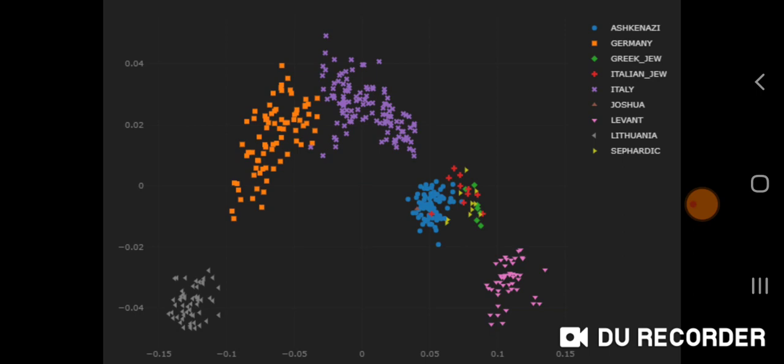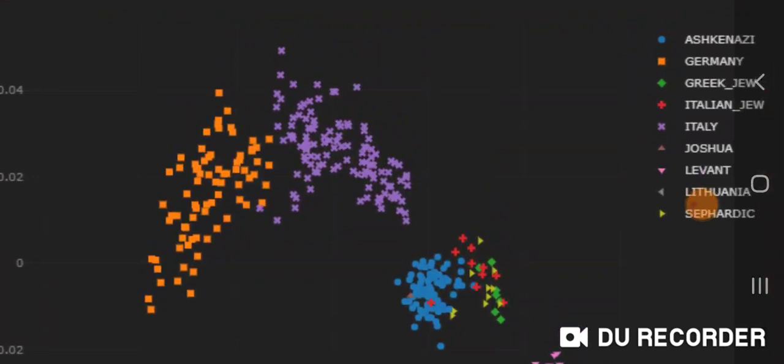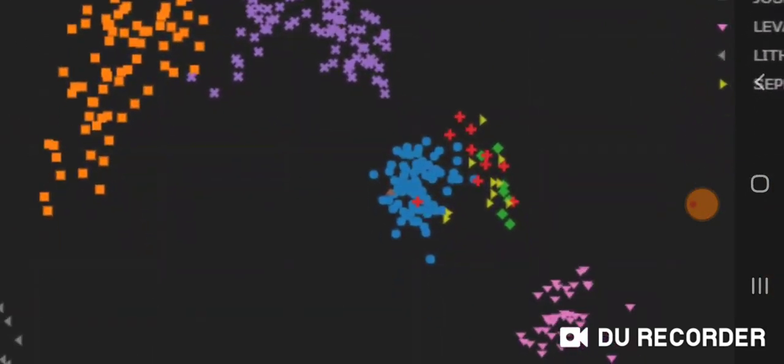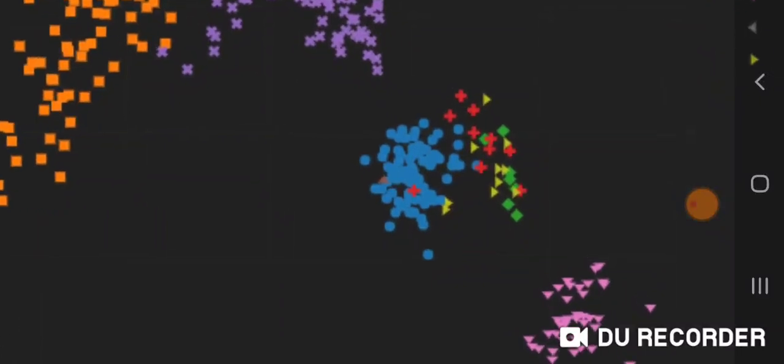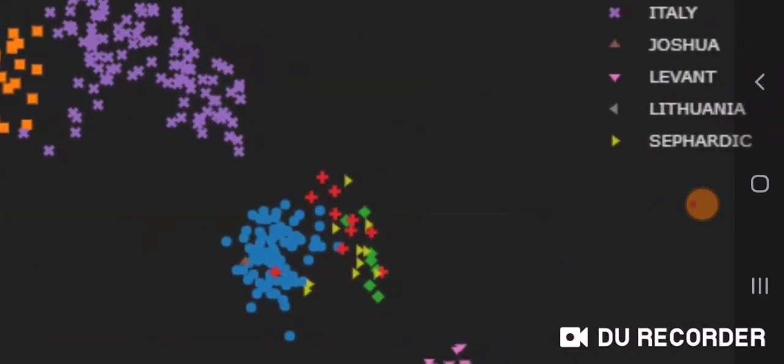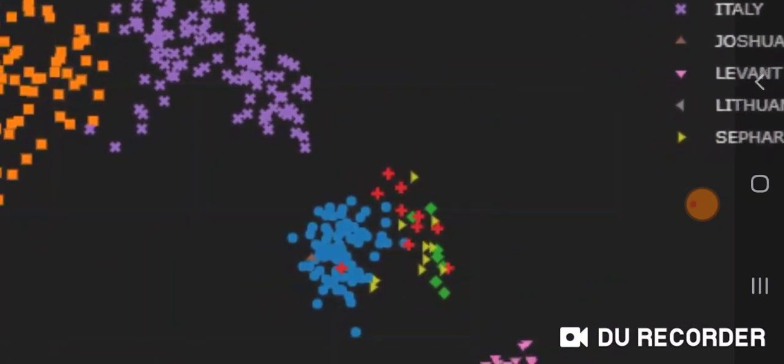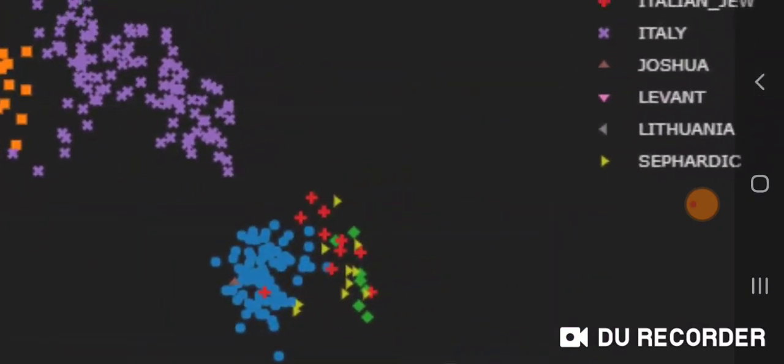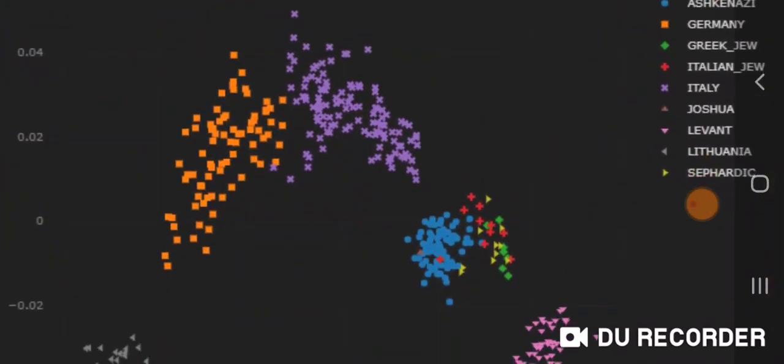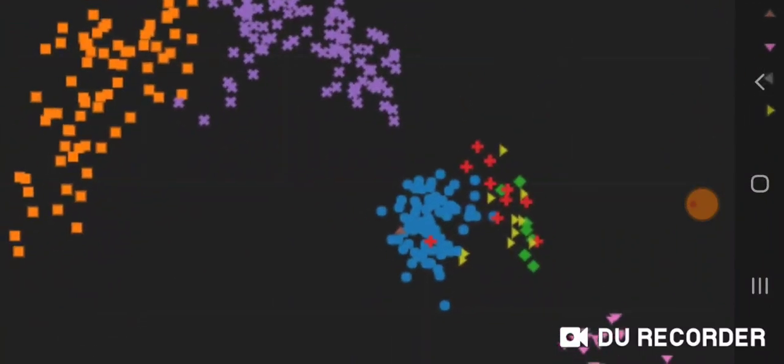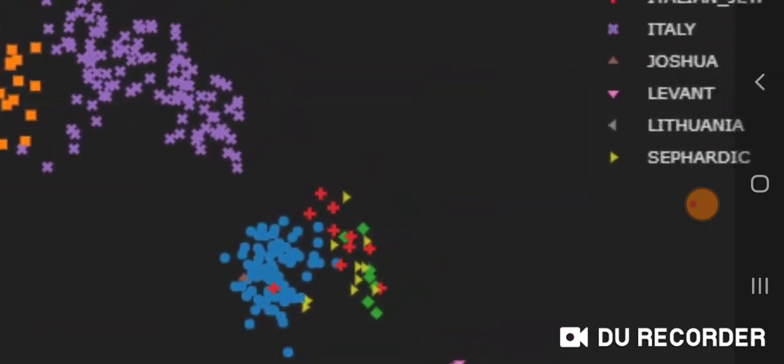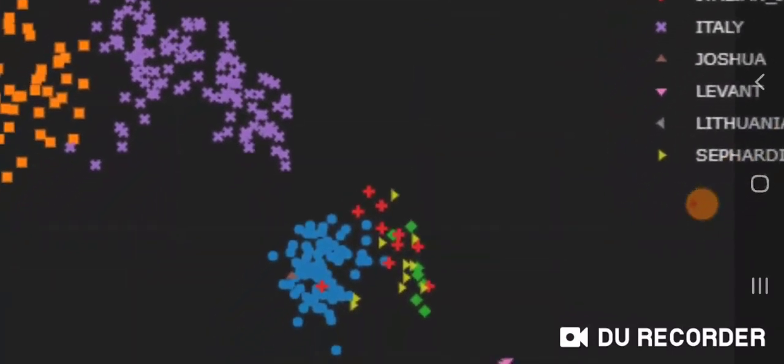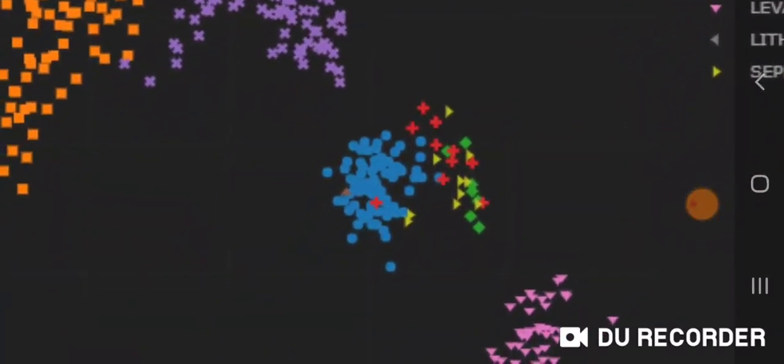I'm just going to zoom in here so you can see on the legend that here's the cluster. Ashkenazi is blue. I also included myself, that brown triangle. As you can see, Ashkenazi is the blue cluster. You can see myself, the brown triangle, and the red plus symbol is Italian Jews.